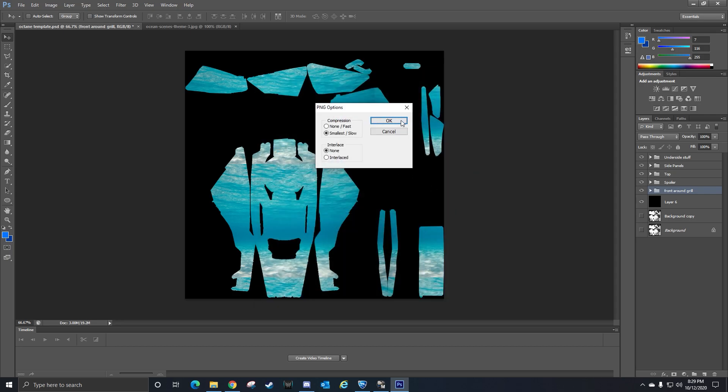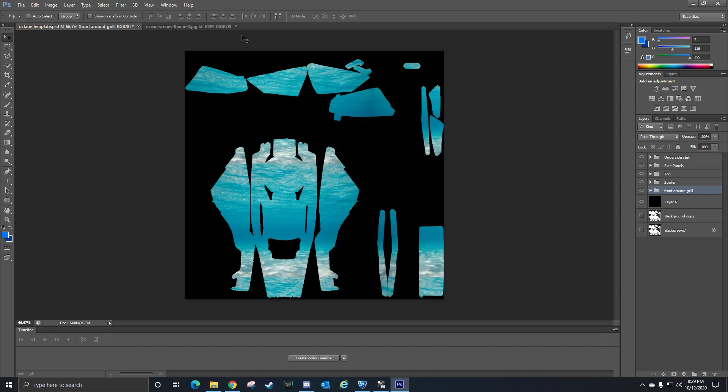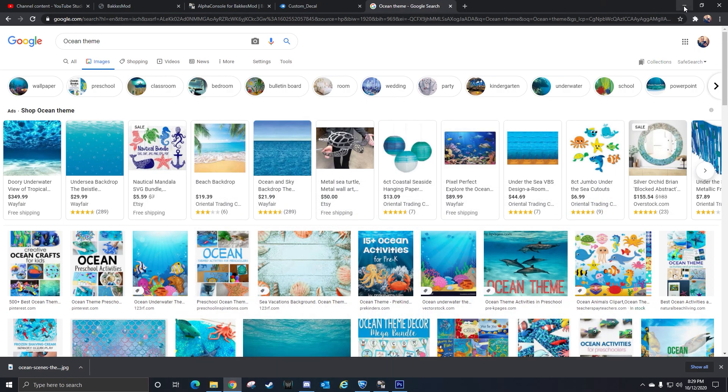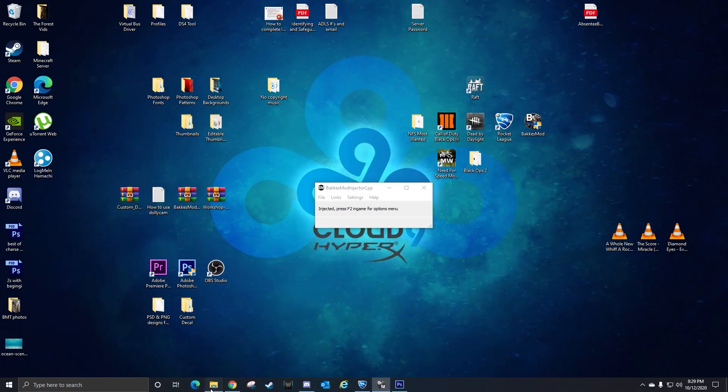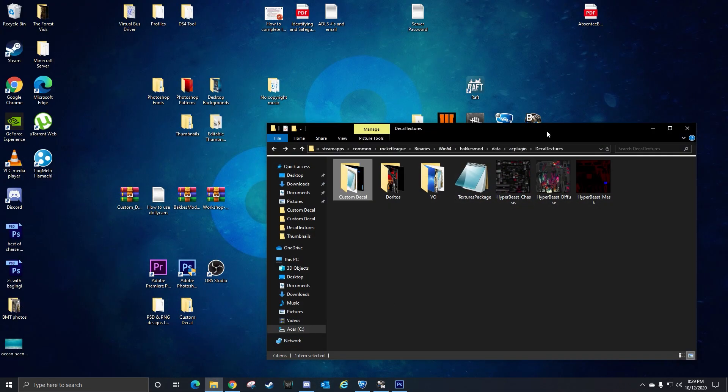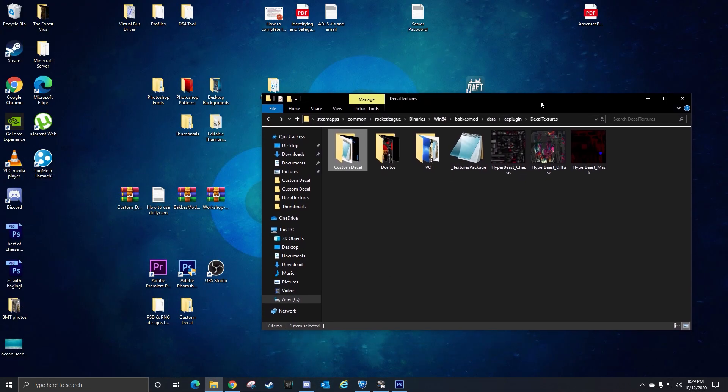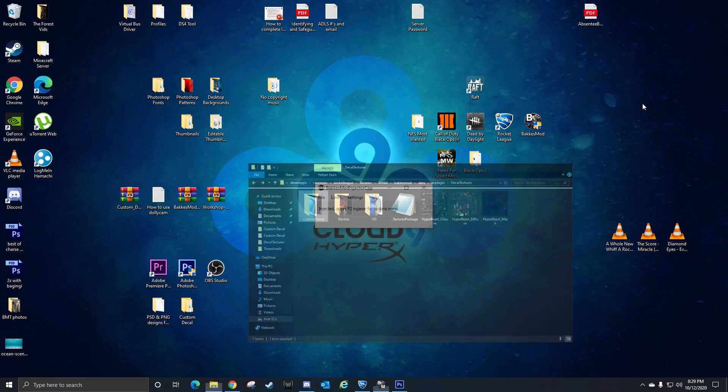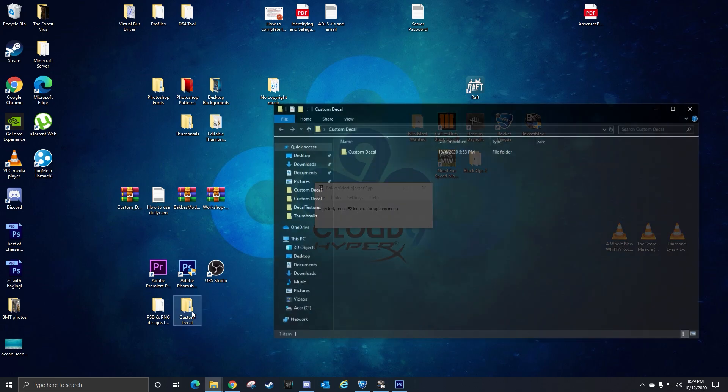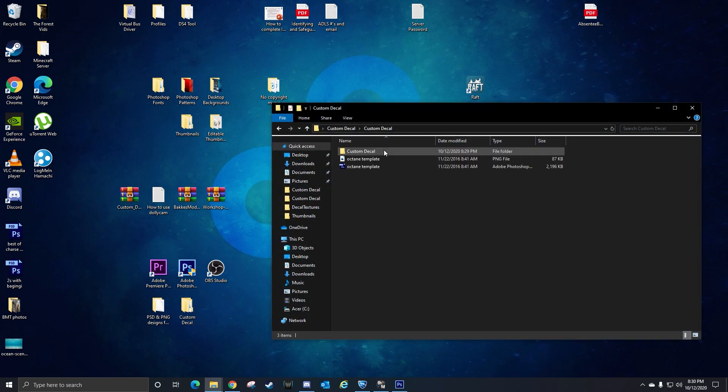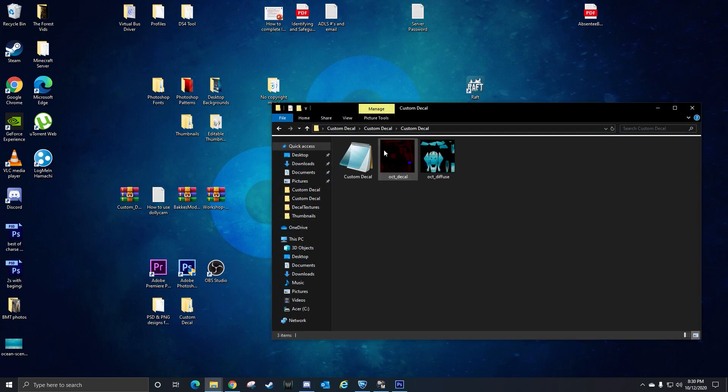Now that you have that, you can minimize everything. You can open the custom decal folder that you have. Then you'll see this file - this is the custom decal.